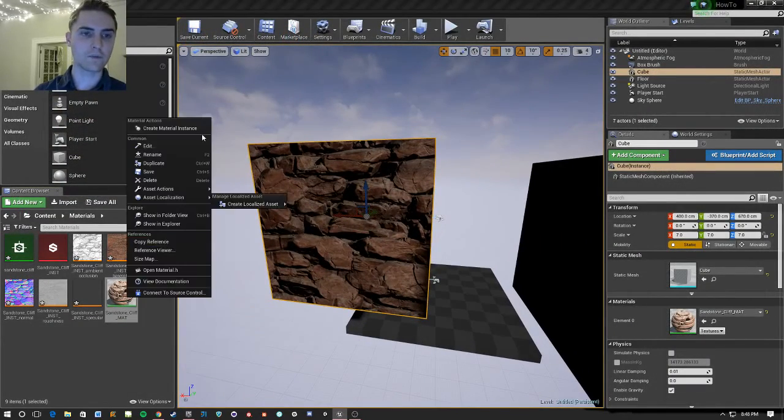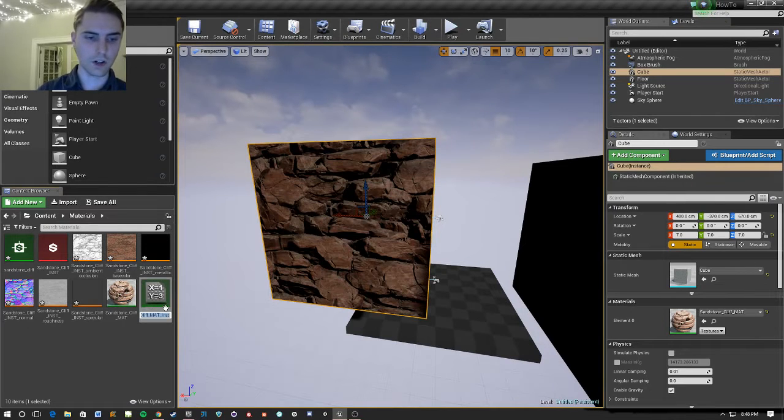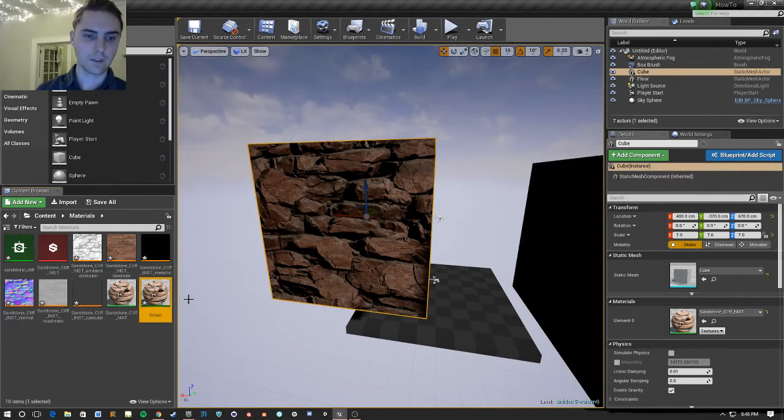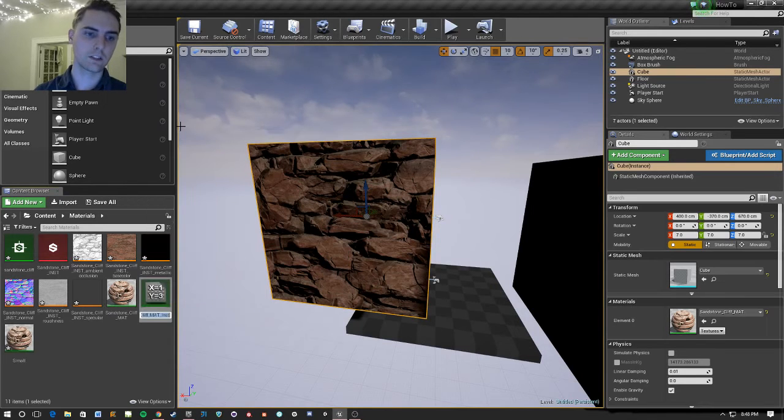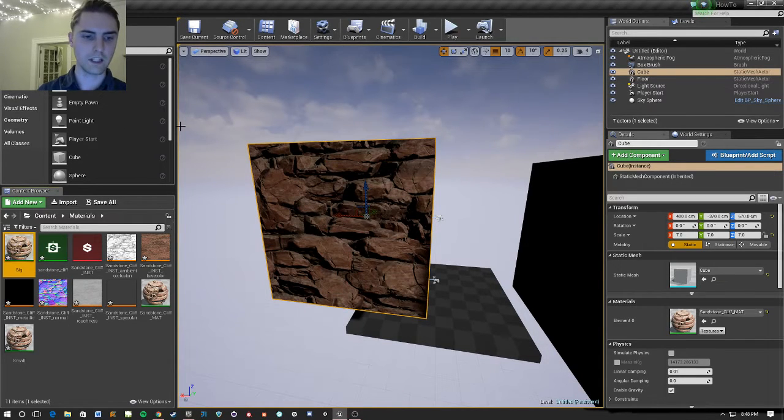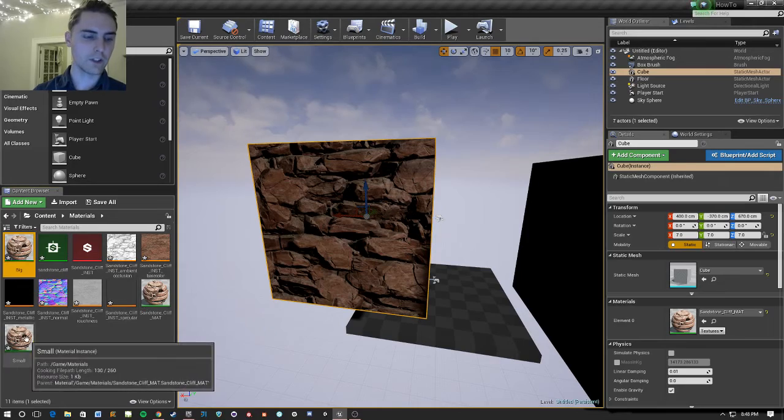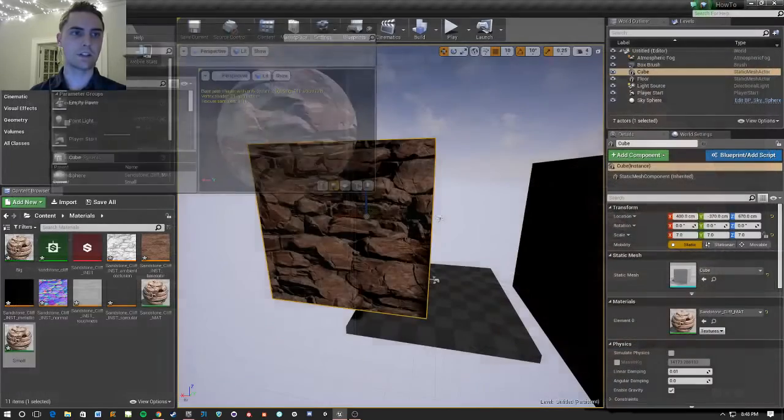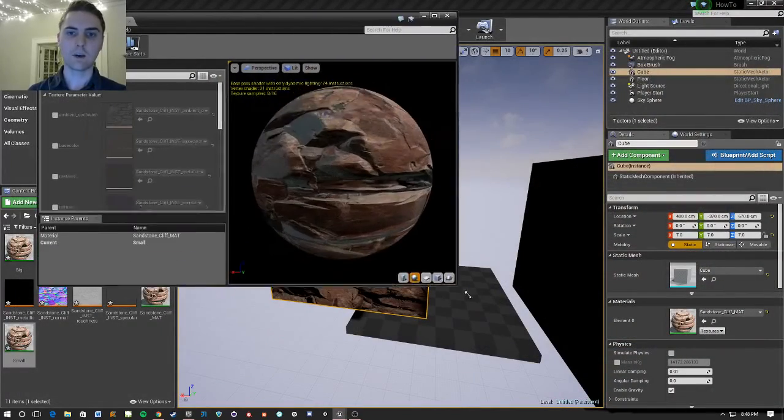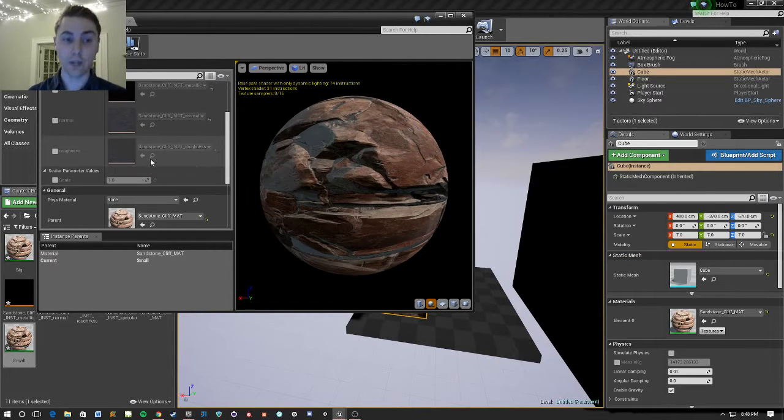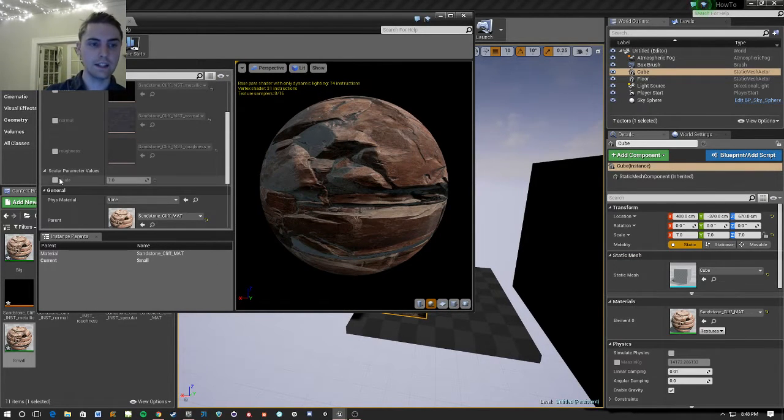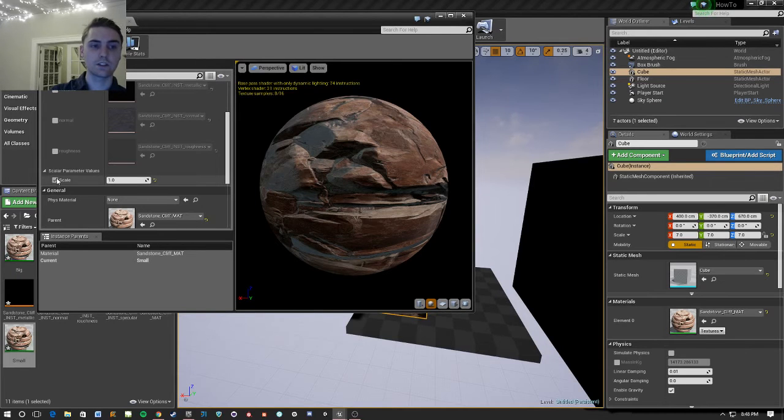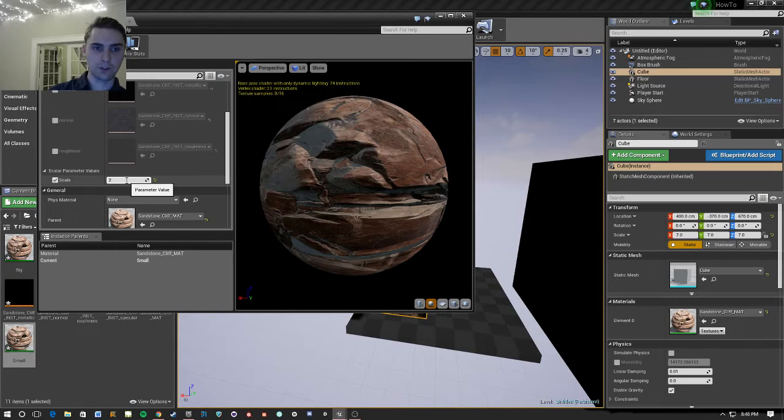But what I'm going to do now is create a material instance, and we'll call this small. And I'm going to go ahead and create another one now, since I know I'm going to want it. And I'm going to call this one big. And what I'm going to do now is in this material instance, because I added a scalar parameter, I can go in and select that I want to change it, and change this up to 2. We'll say 10 just to display.